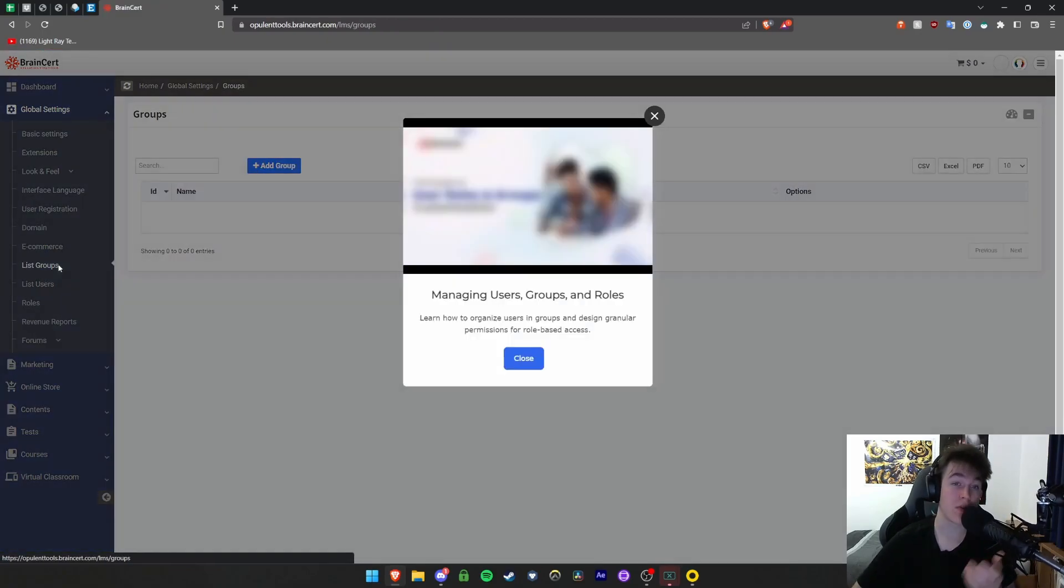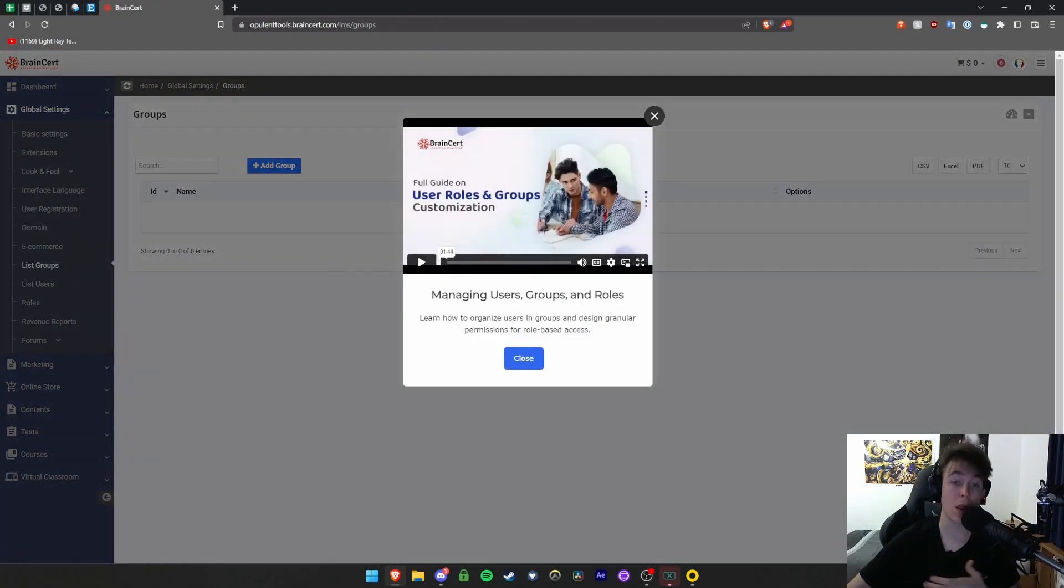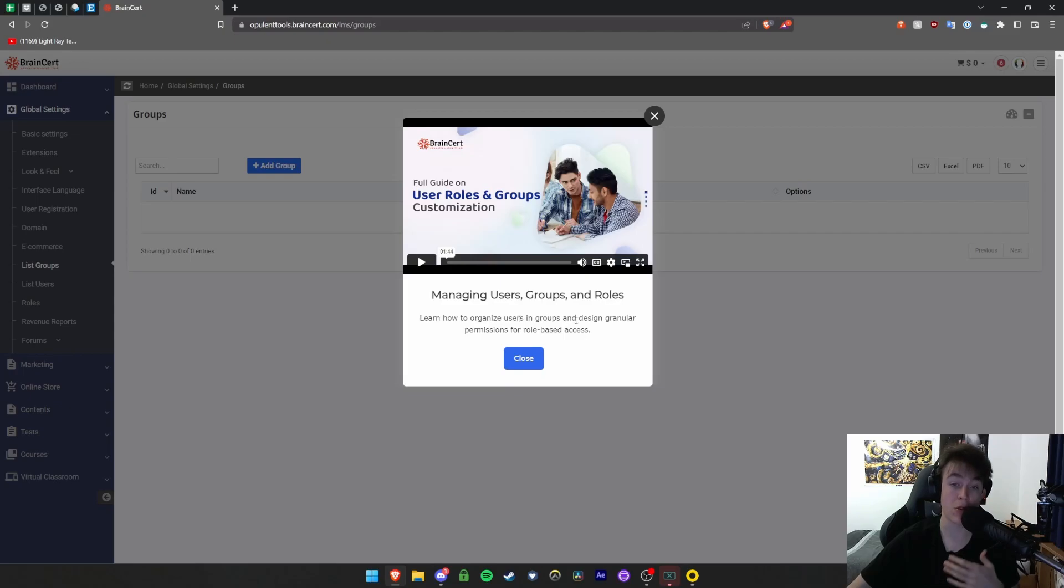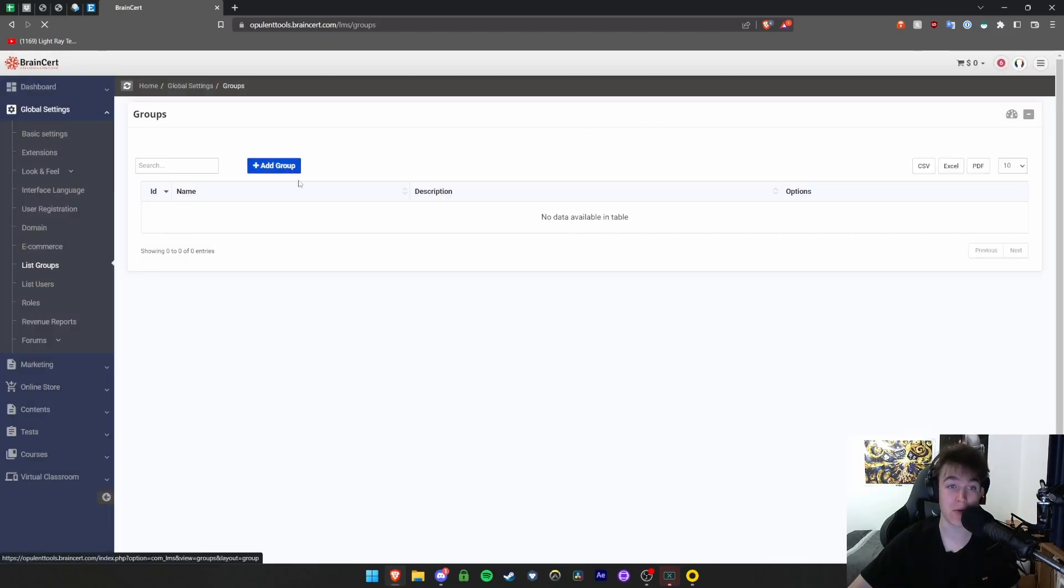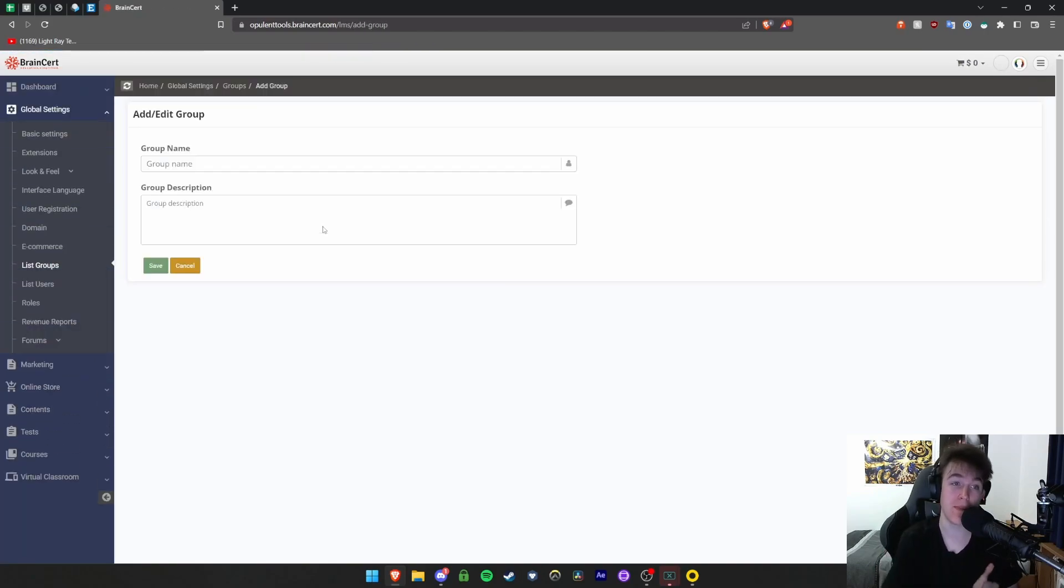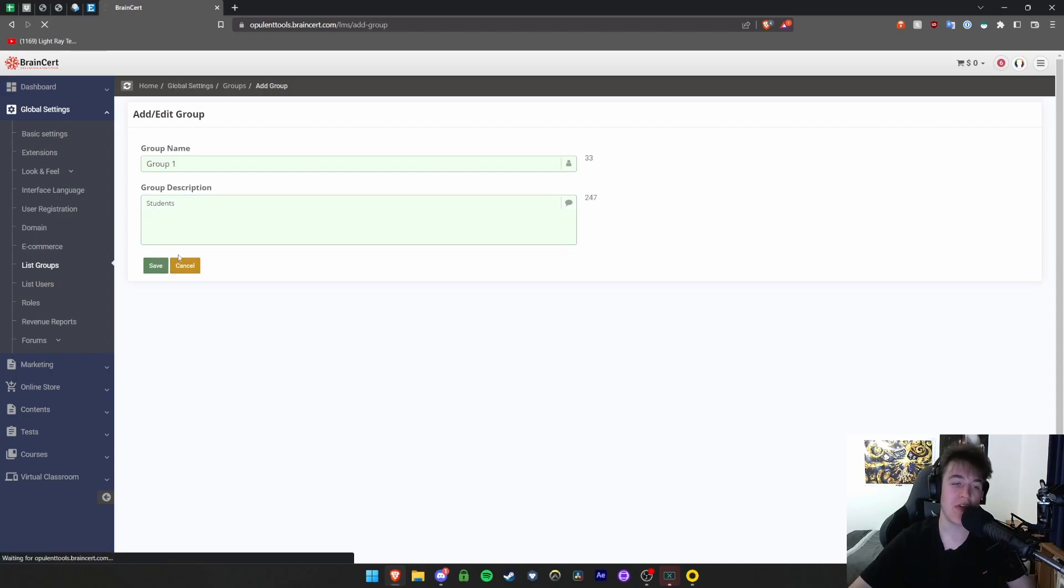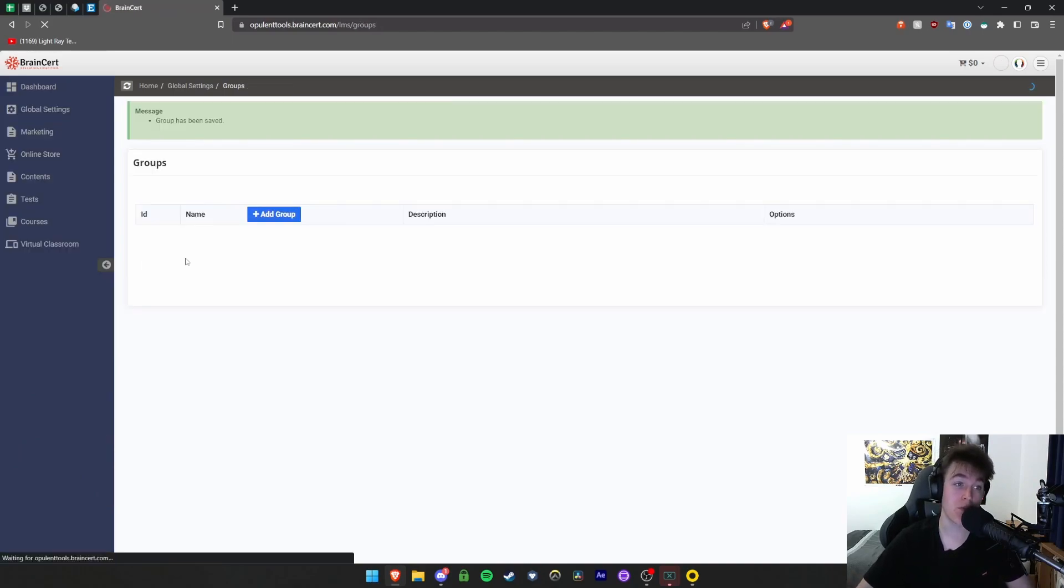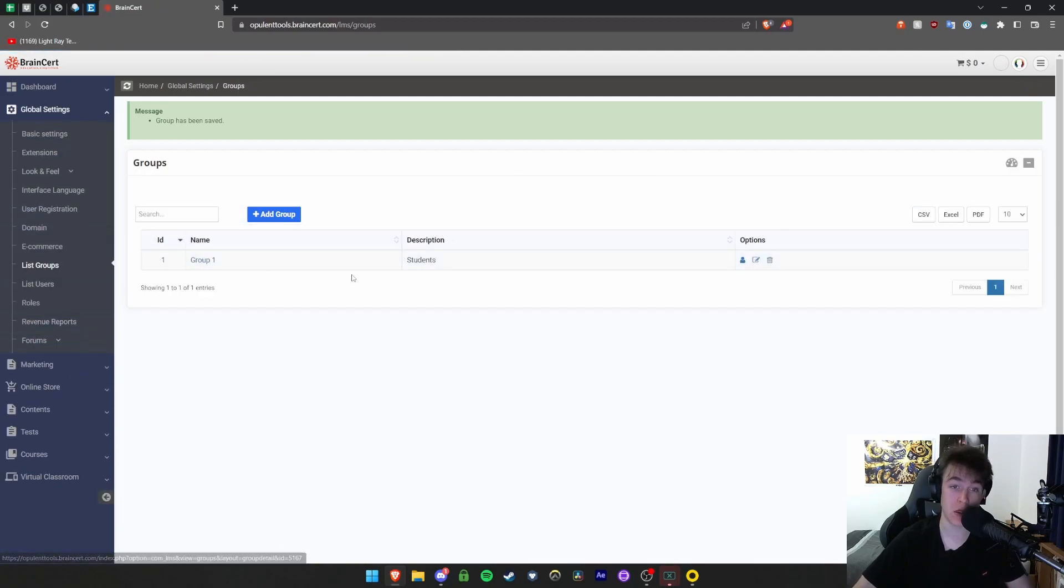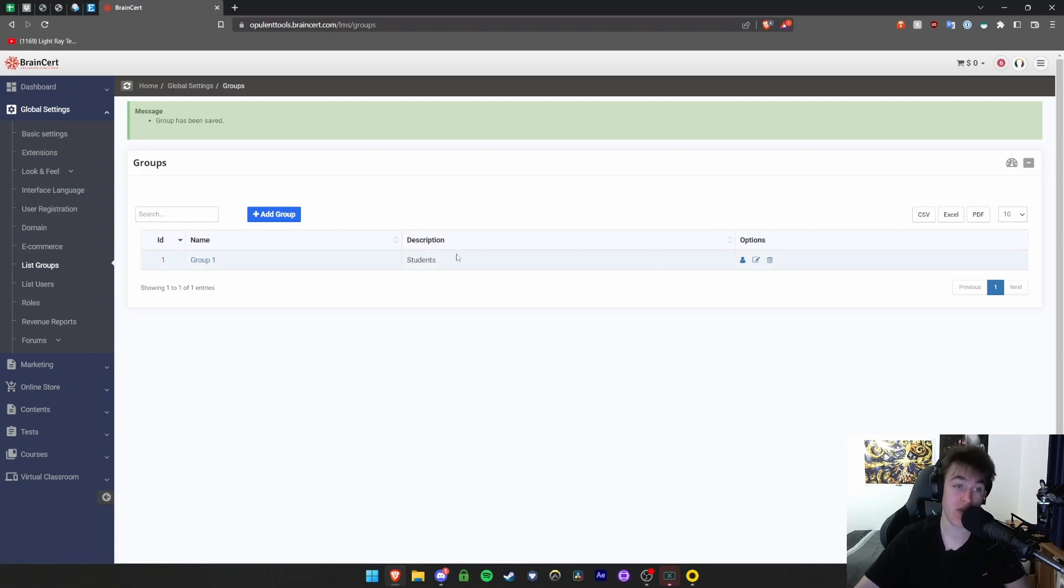Under list groups, you can view all the groups you've got. You can learn how to organize users in groups and design granular permissions. You can hit add group to create another category of people. You can set the name of the group - we'll call it group one - and call it student or whatever we need to. Then hit save and this creates that group. You can add users to it, edit users, delete the group, and export this as a CSV document.